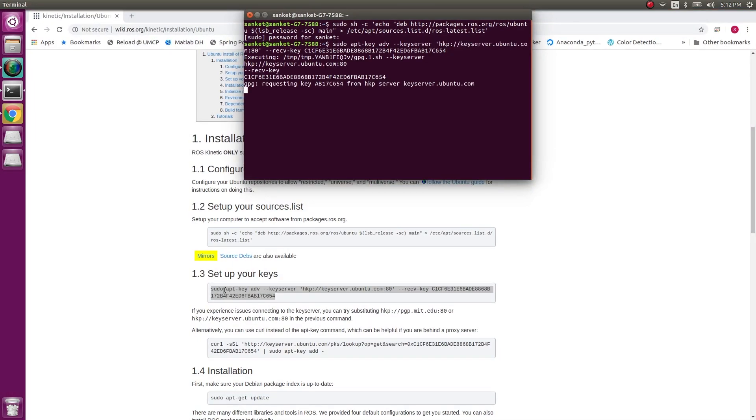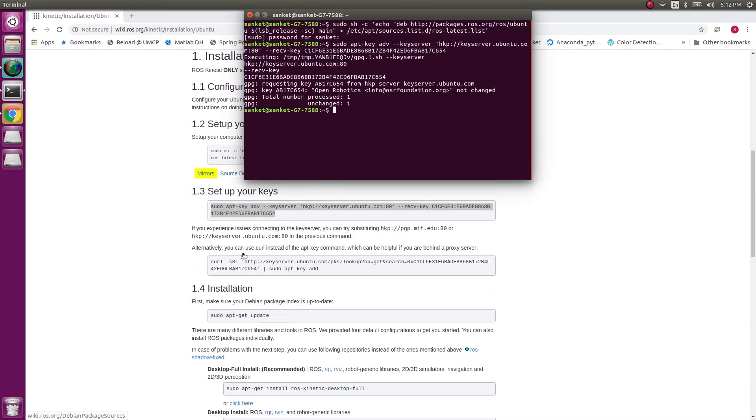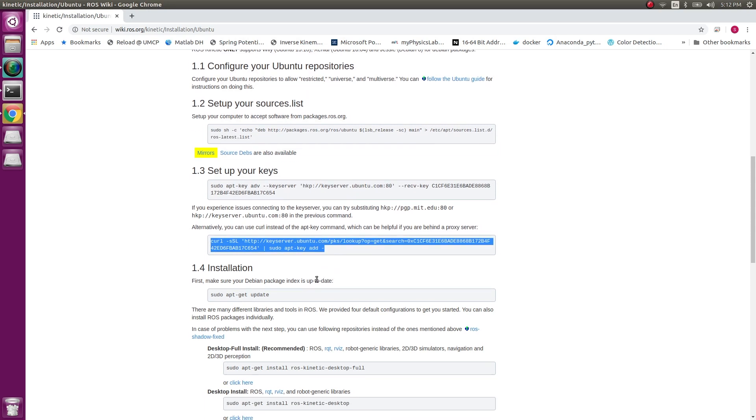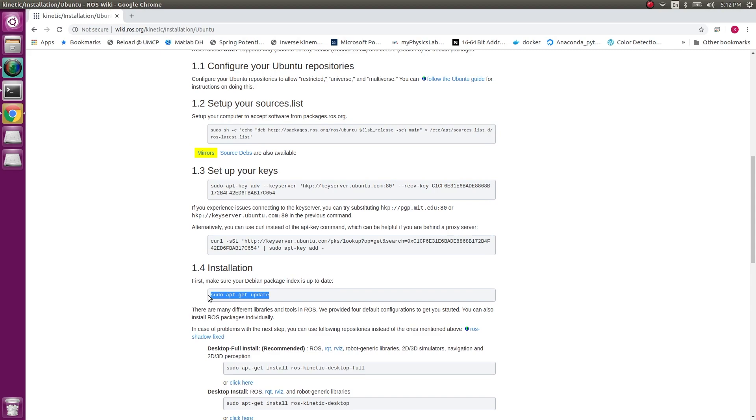Once this is done, my second step is setting up the keys. Again, paste and done. Now comes the fourth step. So this curl command is just an alternate method. If the first one doesn't work, you can try this one.